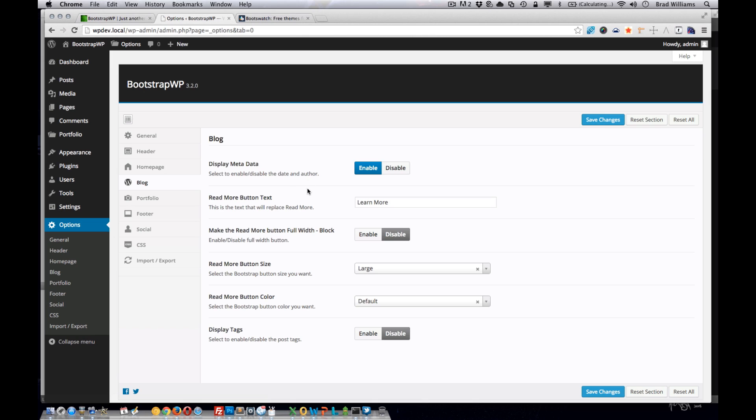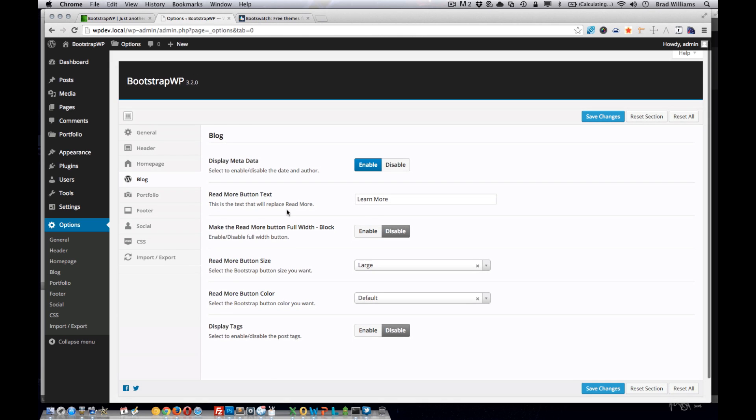You can see here we can allow them to enable or disable the metadata, change the read more button, make it full width, change the button size, and disable or enable the tags.